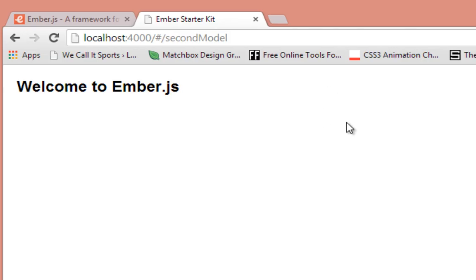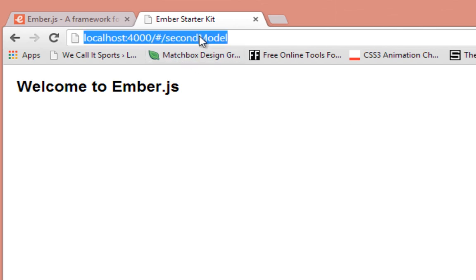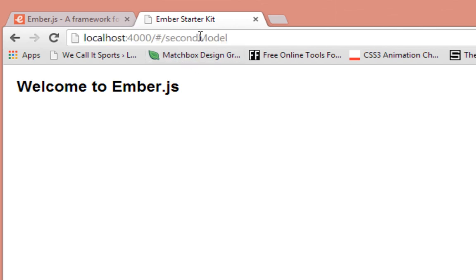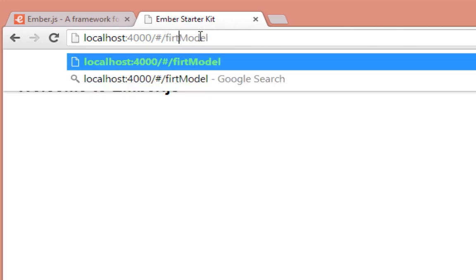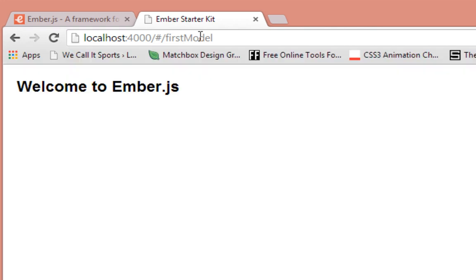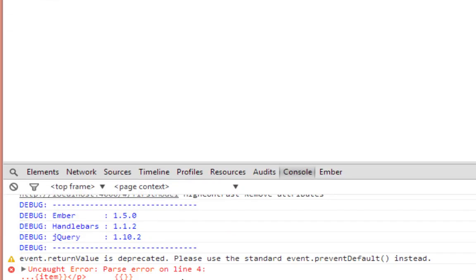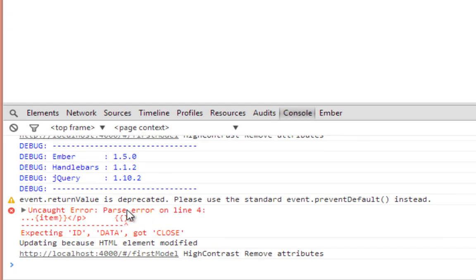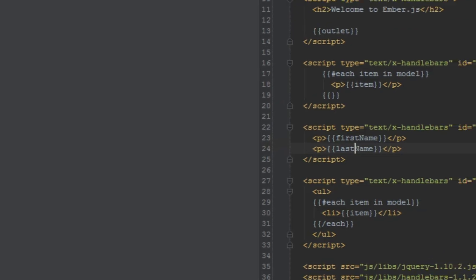And if we've done everything right, I'm going to firstModel so we'll display that loop. Let's refresh the page and we got an error - parse error on line four.